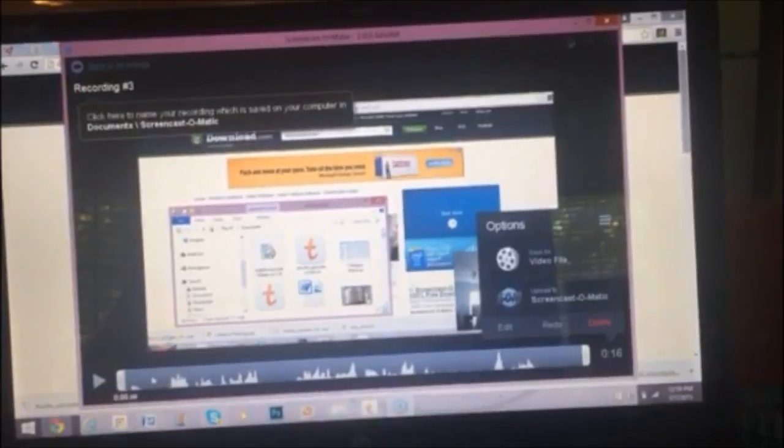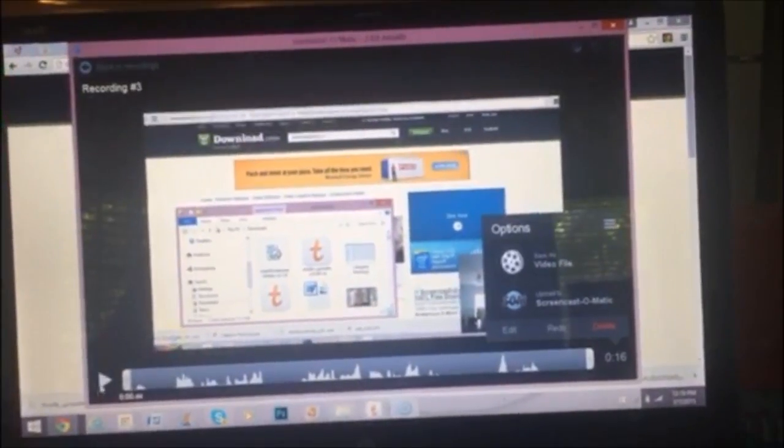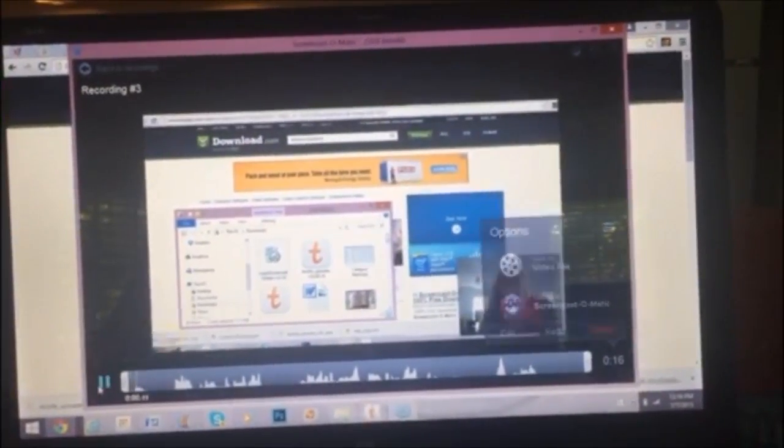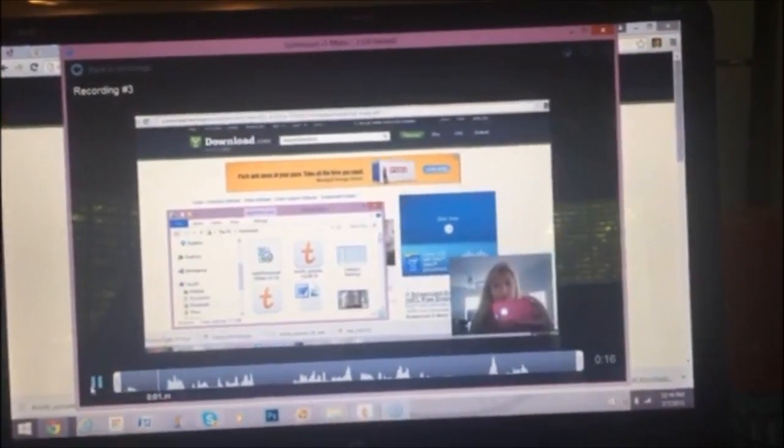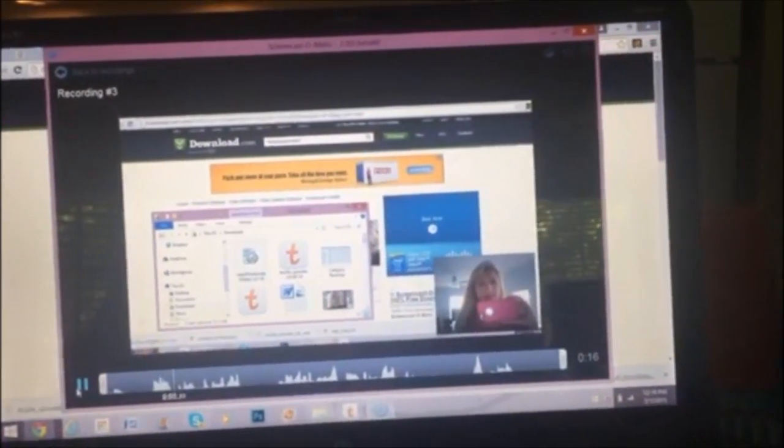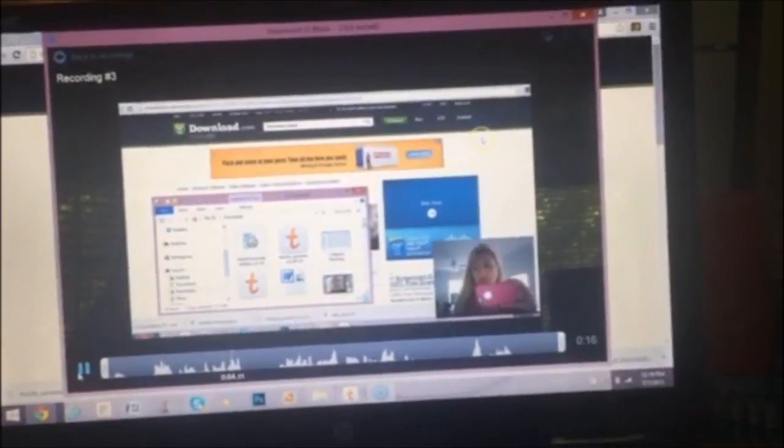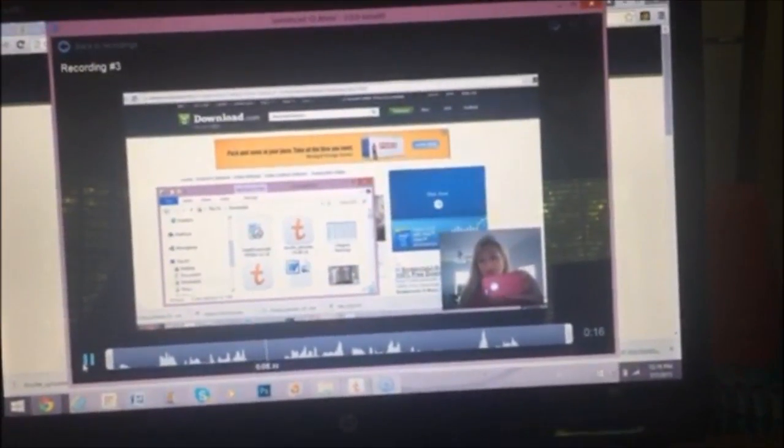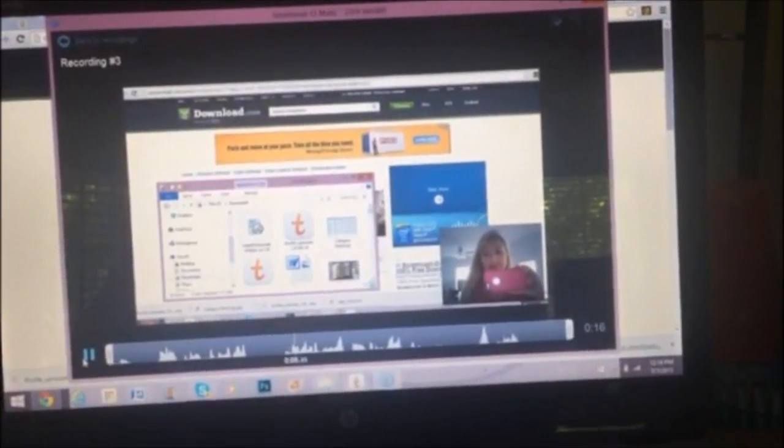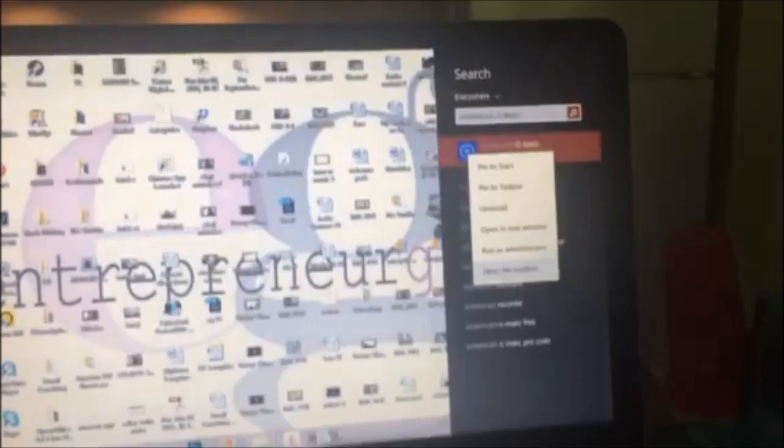And here we go. We'll push play and see what it did. Okay, here we go. Hi, this is sample number two. Let's see how we're doing this.